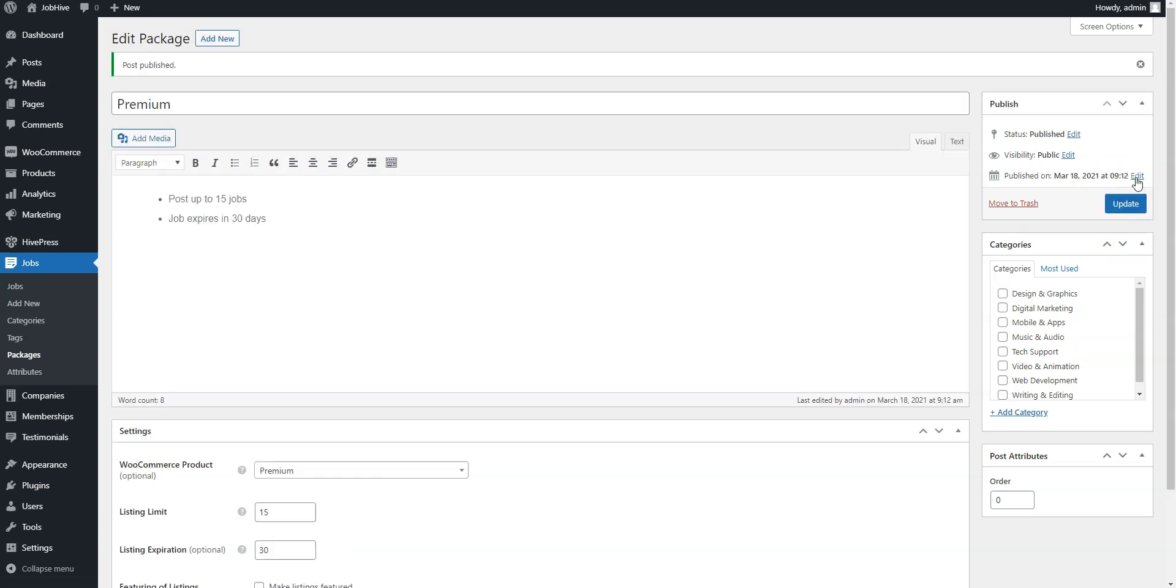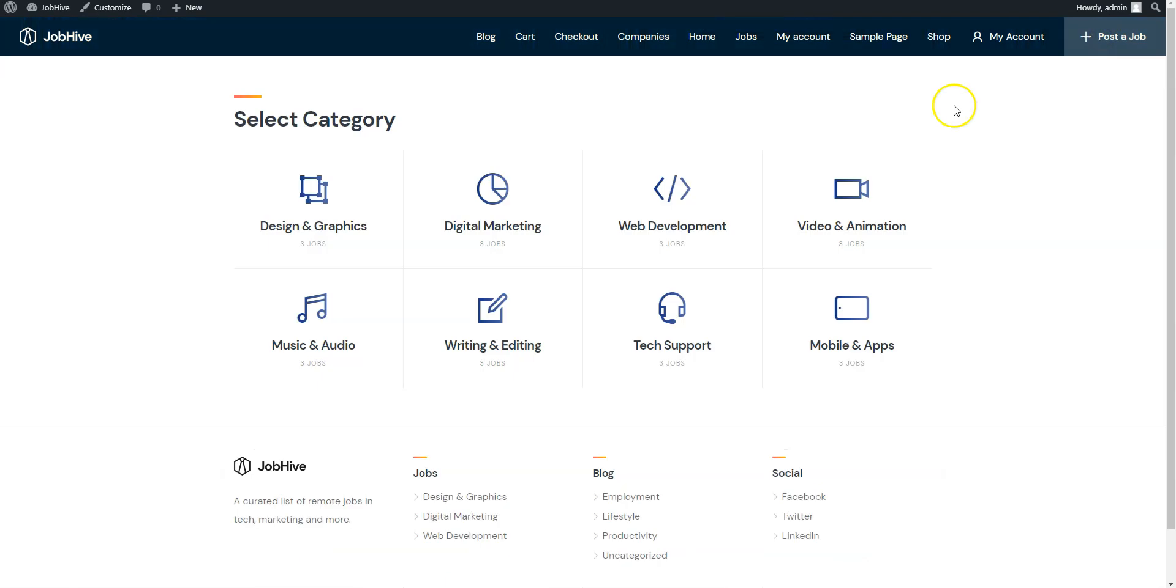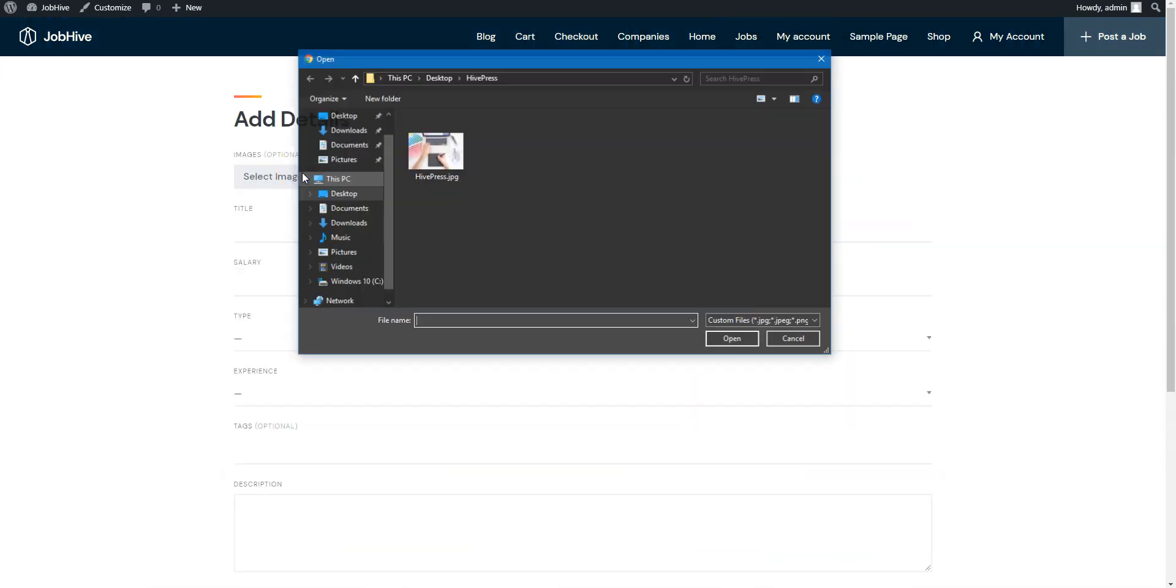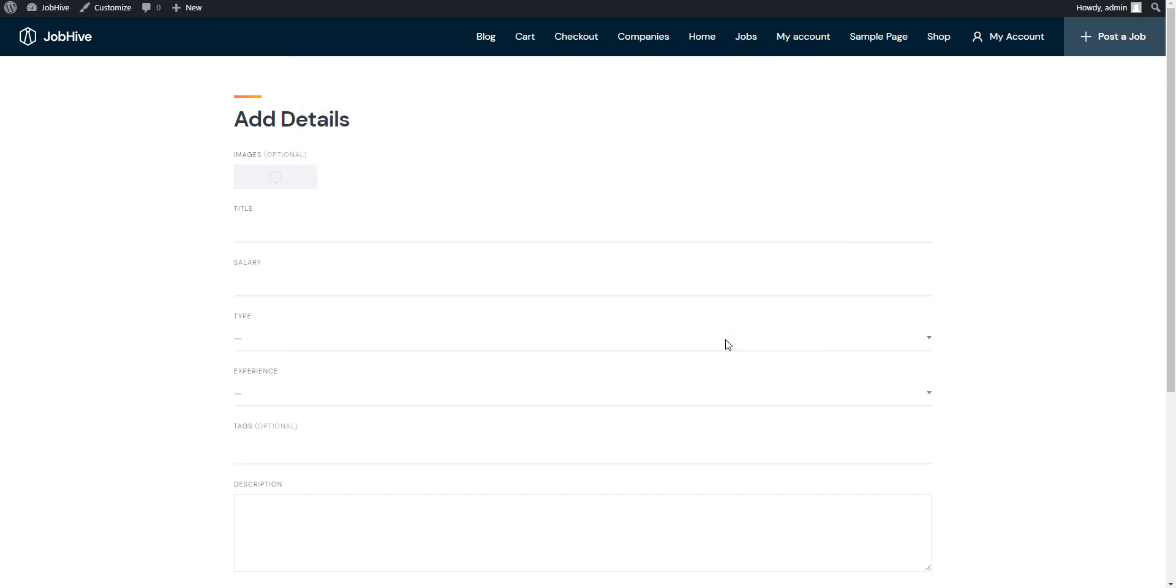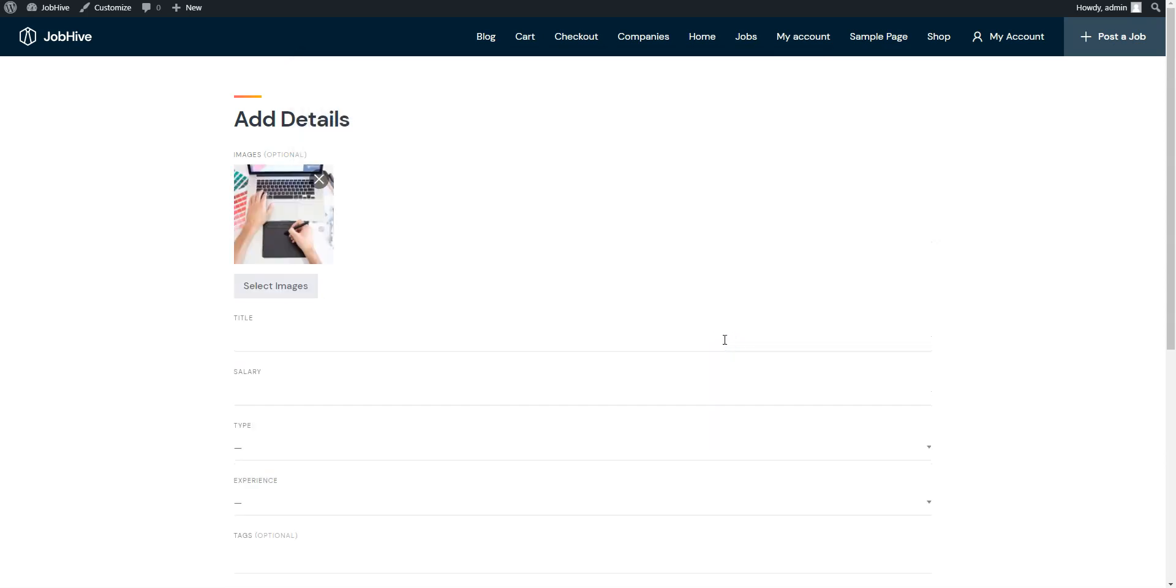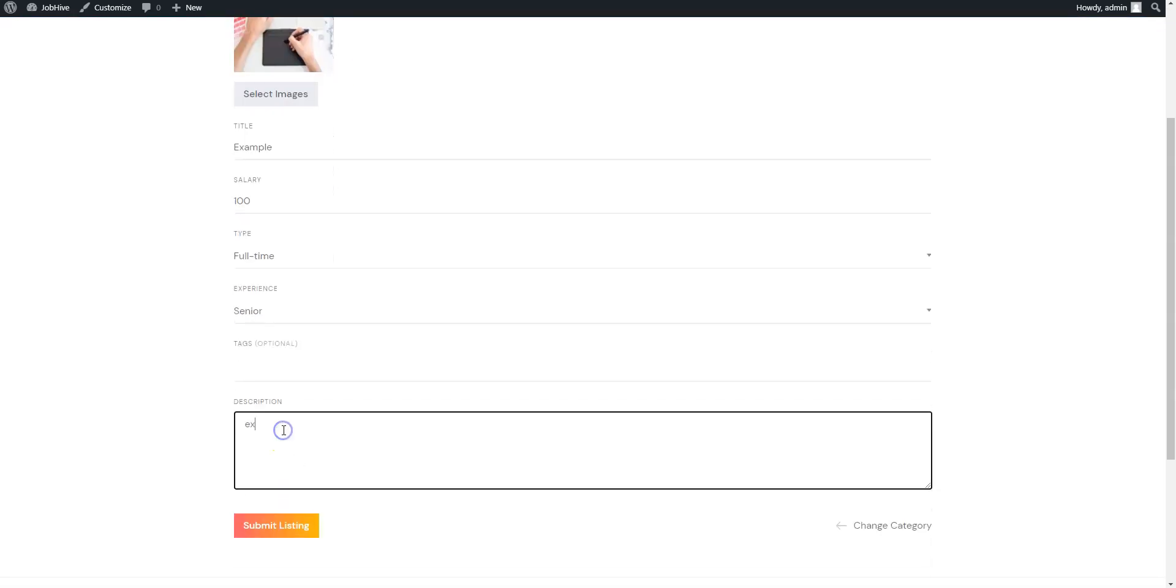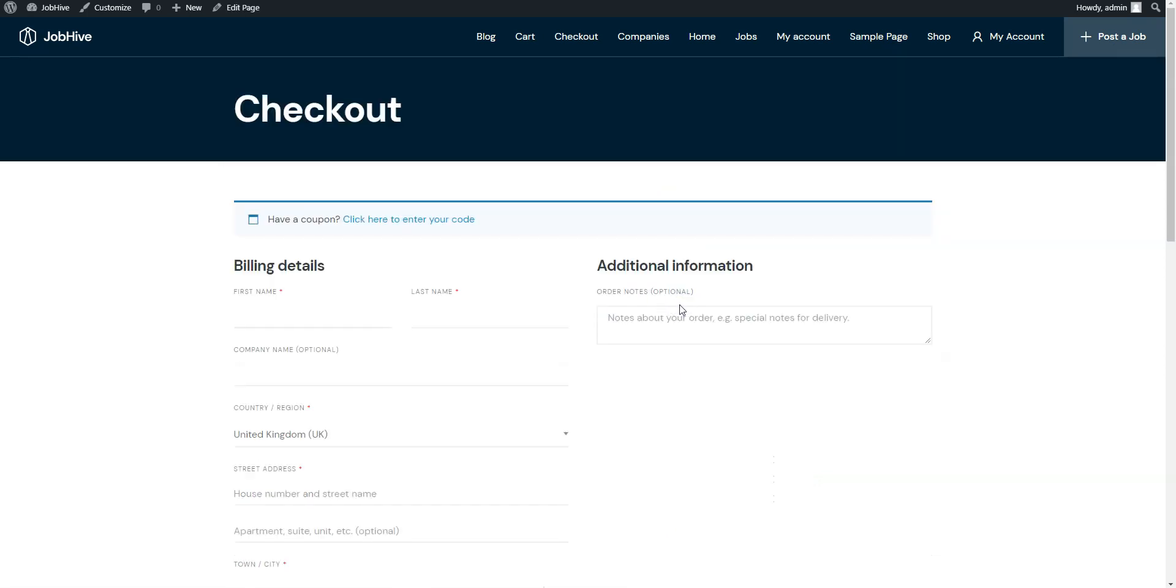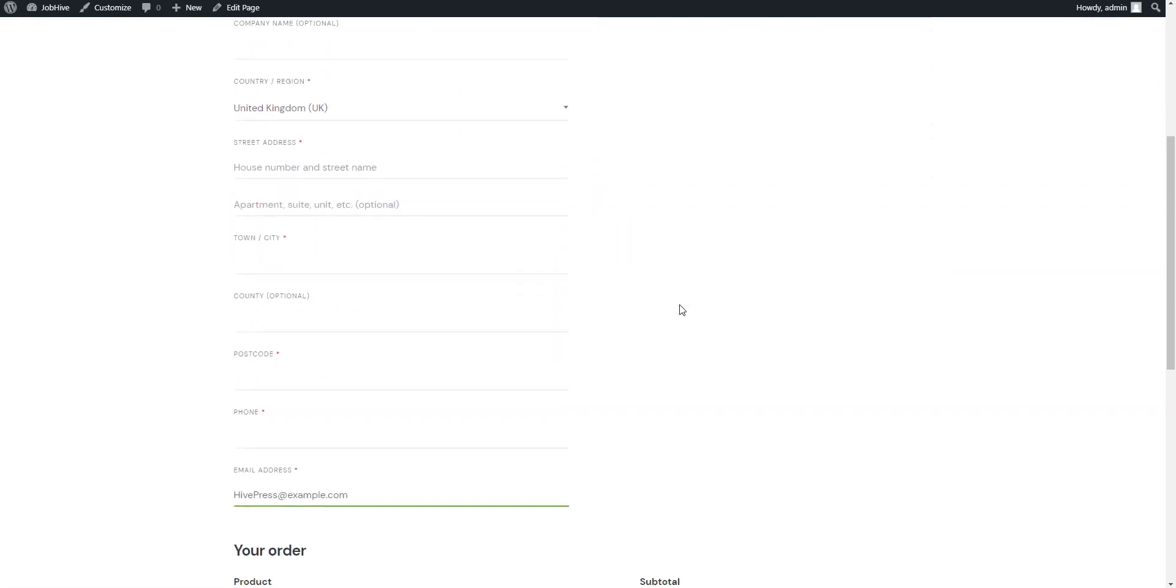Let's check how it works from the front end. Go to your website. First of all, let's try submitting a new job listing by clicking on the Post a Job button, select a category, upload the image, and fill in all the necessary fields. Submit a listing. And here we are. Users will have to select or buy a package in order to post a new job. That's it! This is how you can charge companies for posting jobs.